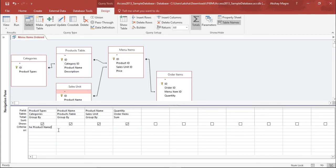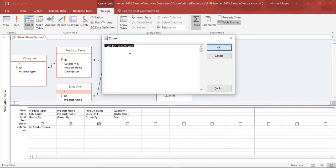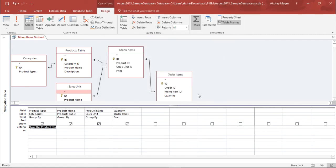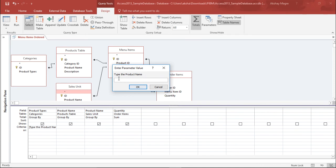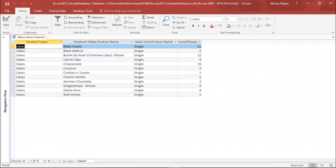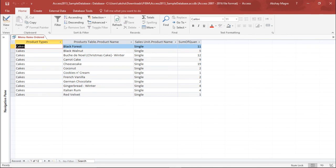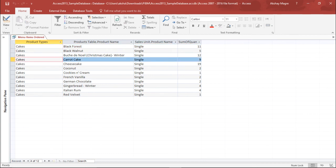Let me zoom it and show it to you, it says type the product name. I simply hit ok and let's run this query. I'll simply hit on run, you get a message box which says type the product name. So I wanted for cakes, as simple as that. I simply hit ok and it gives me the records which are just associated with cakes. The rest of the records have been removed, it will only show me those records which belong to cakes.